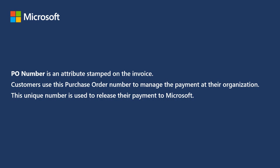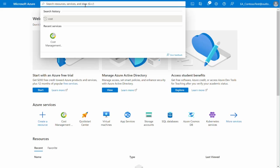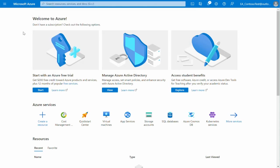To modify a PO Number, follow the next steps. Once logged into the Azure Portal, on the search bar, go to Cost Management and Billing section.